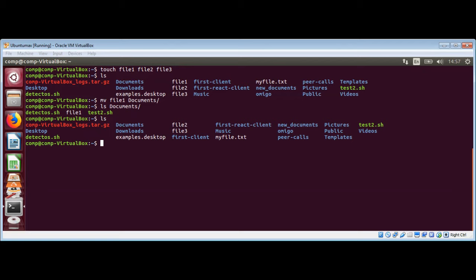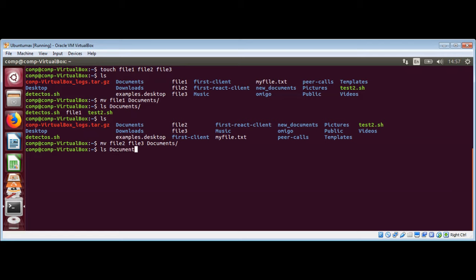To move multiple files using a single command, we can use mv with the file names — file two, file three — and then the destination directory. Let's check the documents directory again to confirm that file two and file three have been moved over there. Yes, we have both of those files.